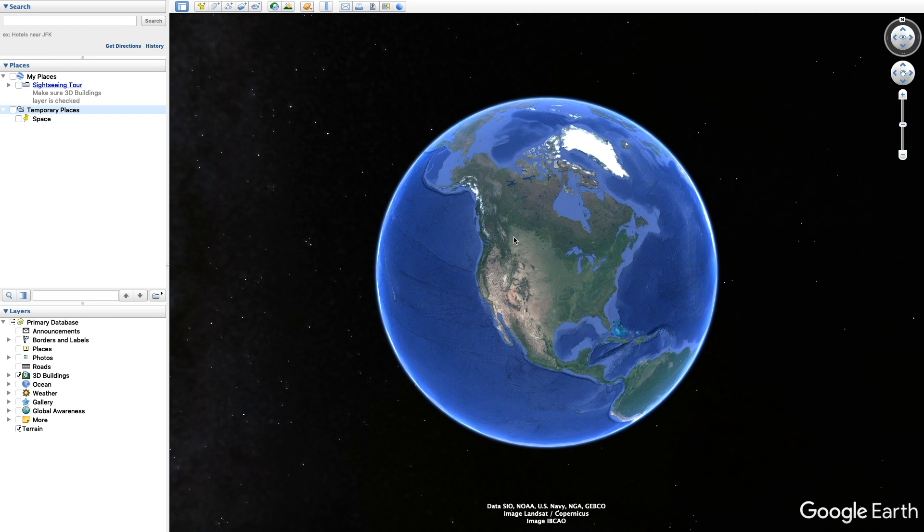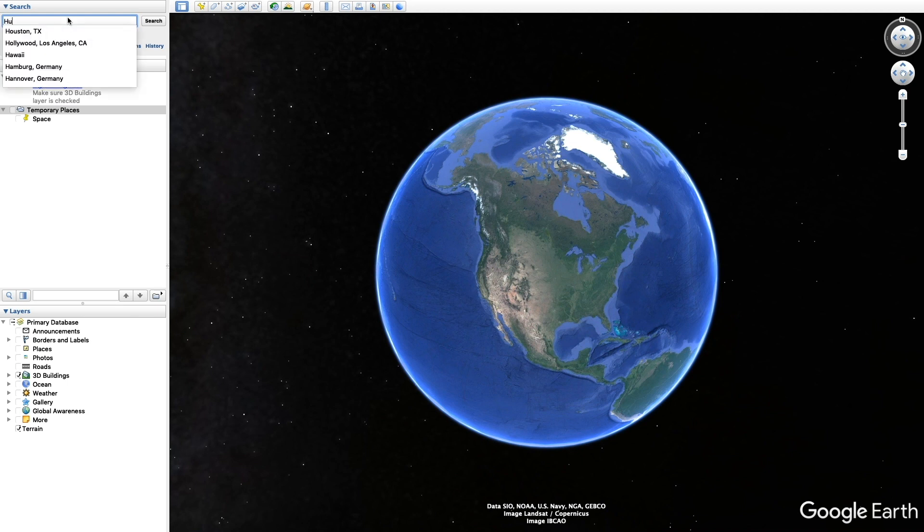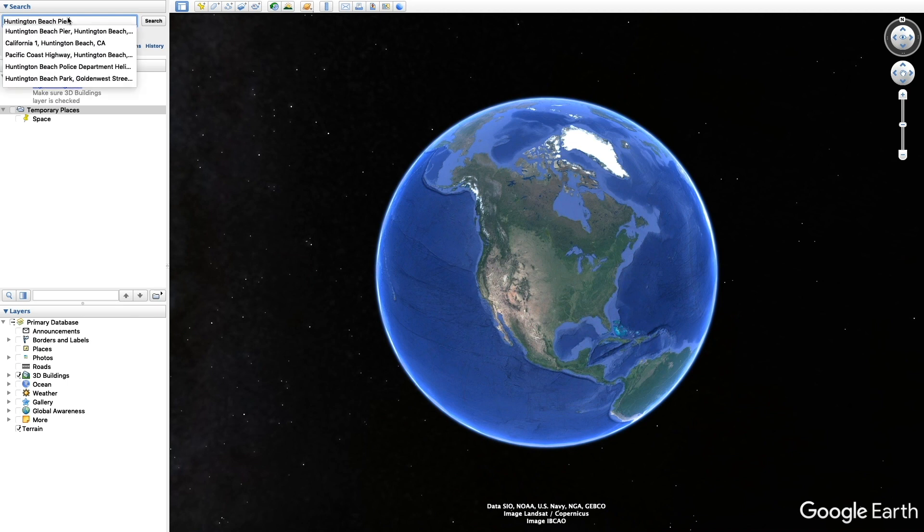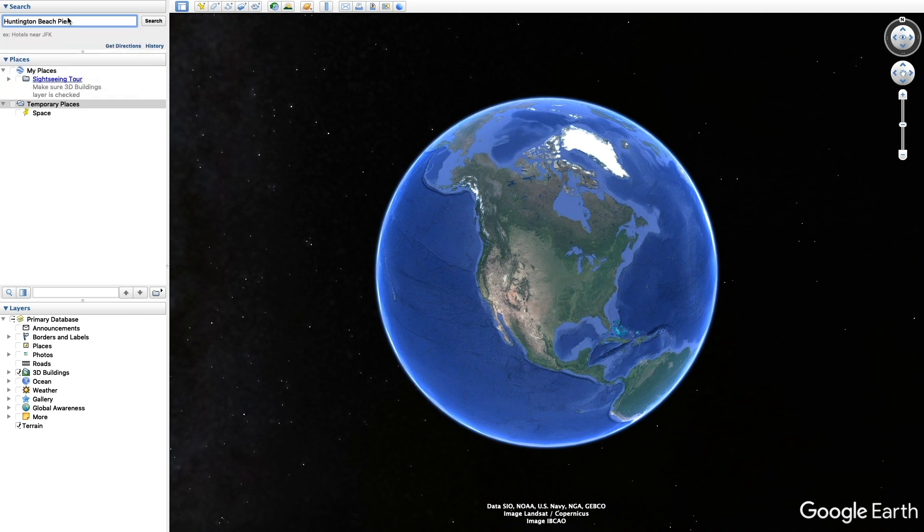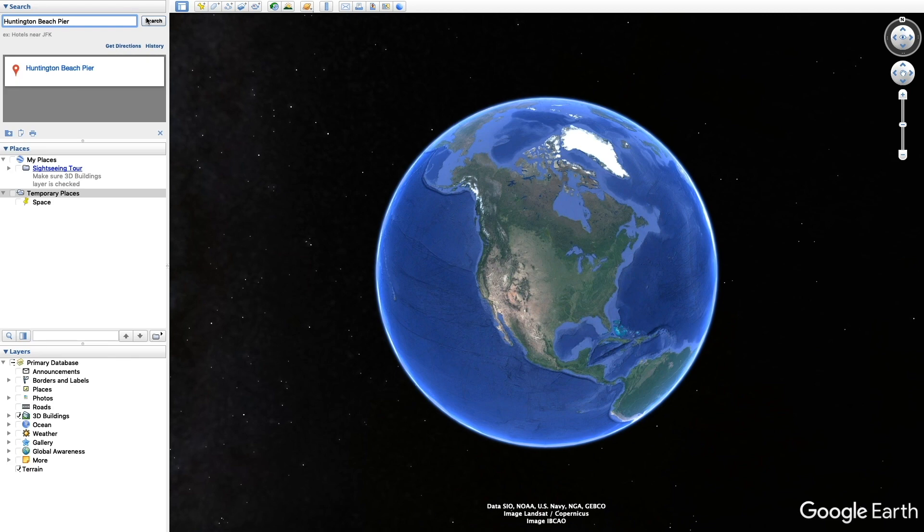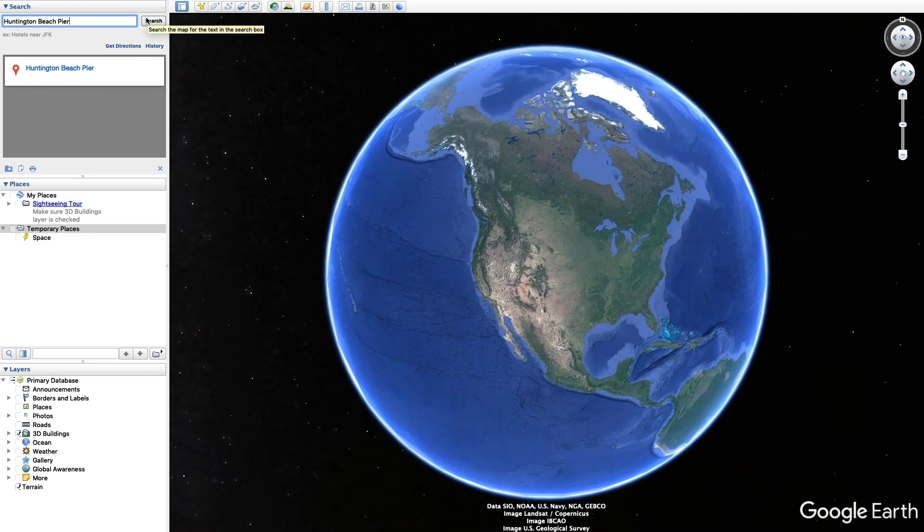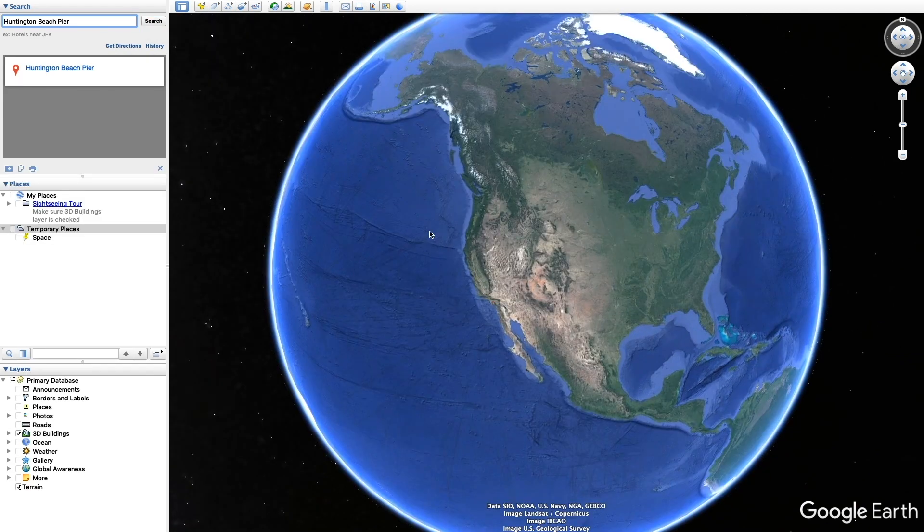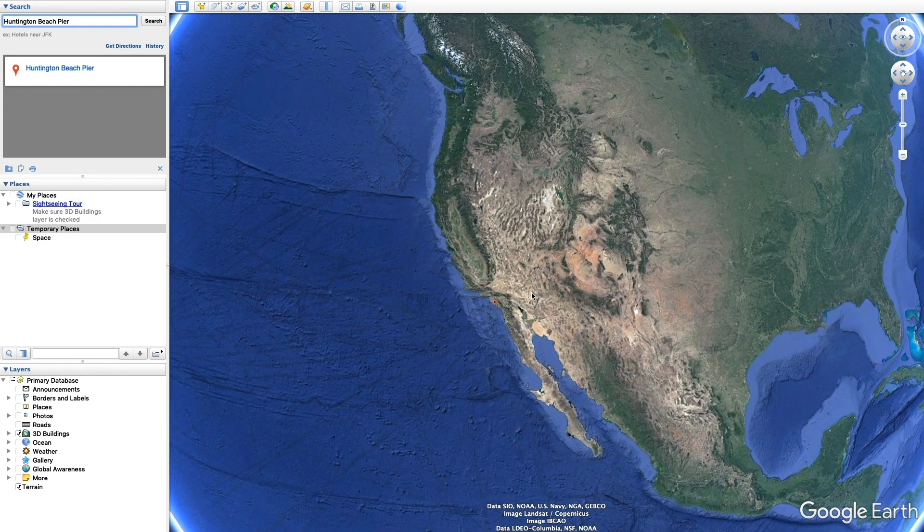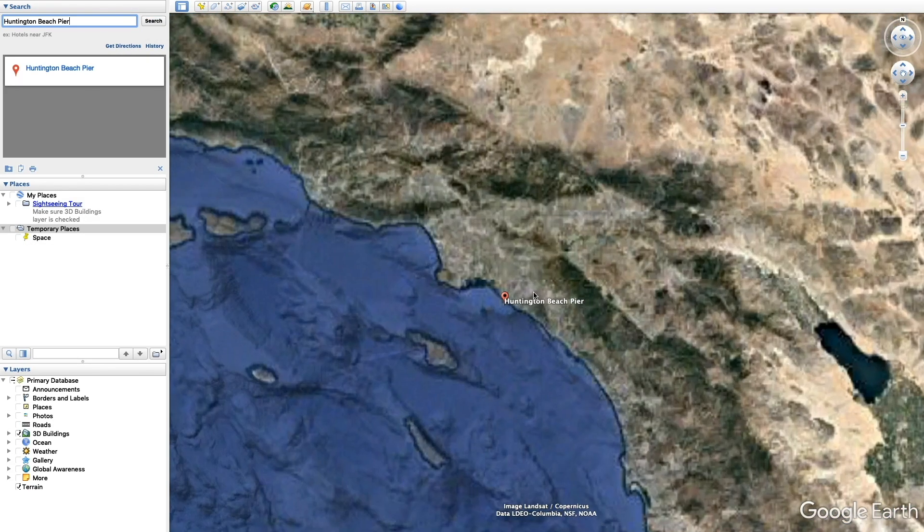After you do that, we're gonna type in the location where you want to zoom in to. It could be anywhere. For me, I'm typing in the Huntington Beach Pier. Let's just type that in really quick. Search for it and it's gonna go down to where we are zooming into.